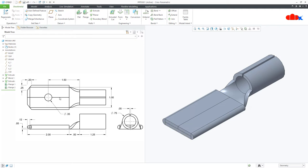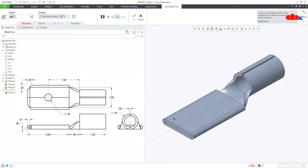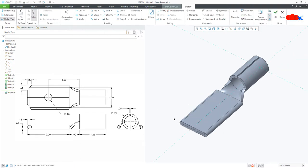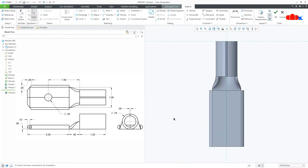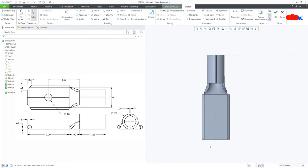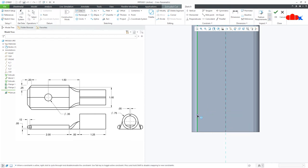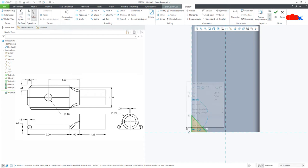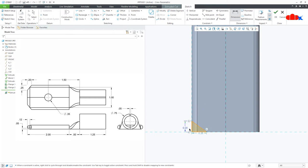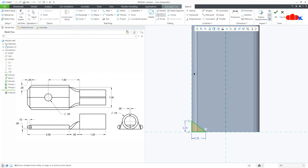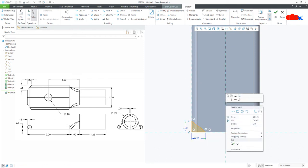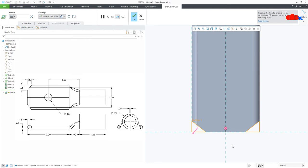Now the next feature is this corner cut. So go to extrude cut, select this top surface, normal. Draw a triangle using line. Start from here, go this side, this side and this side. Now the dimension, so this is 0.2 and this is 0.25. Now mirror the sketch using this reference.